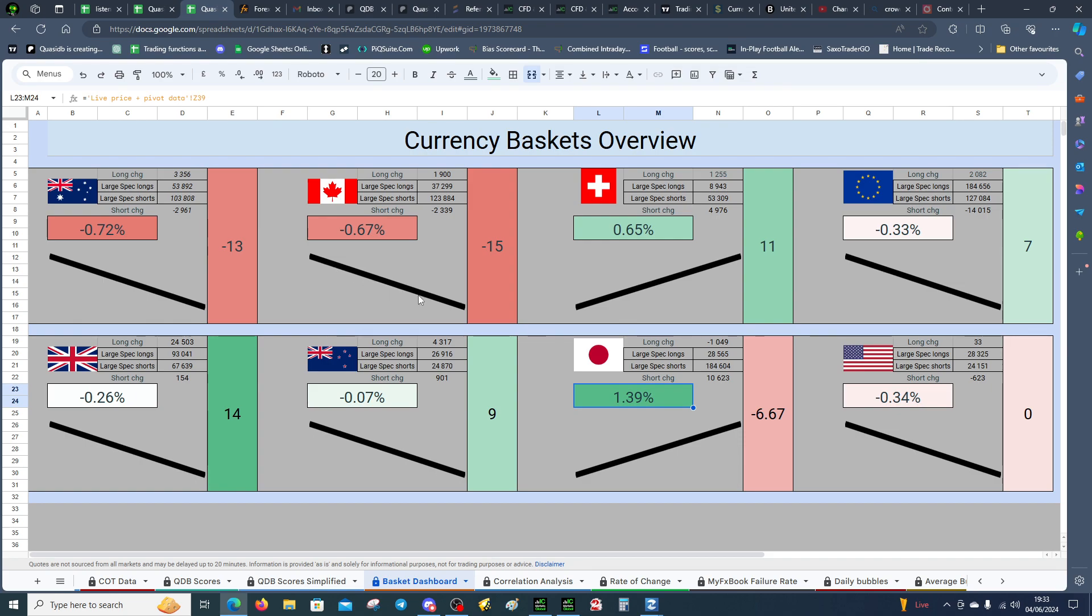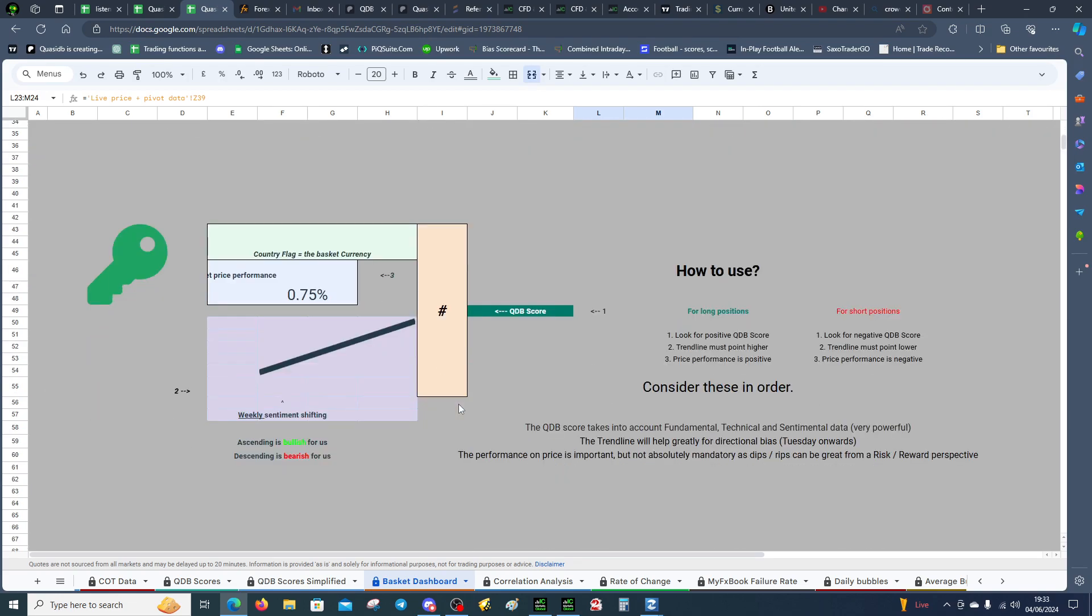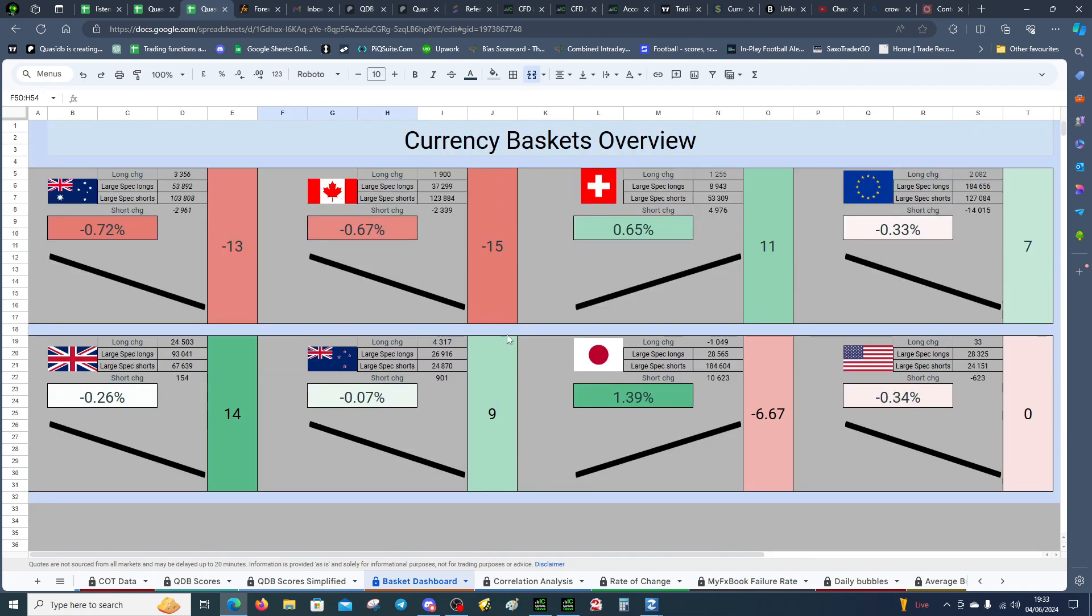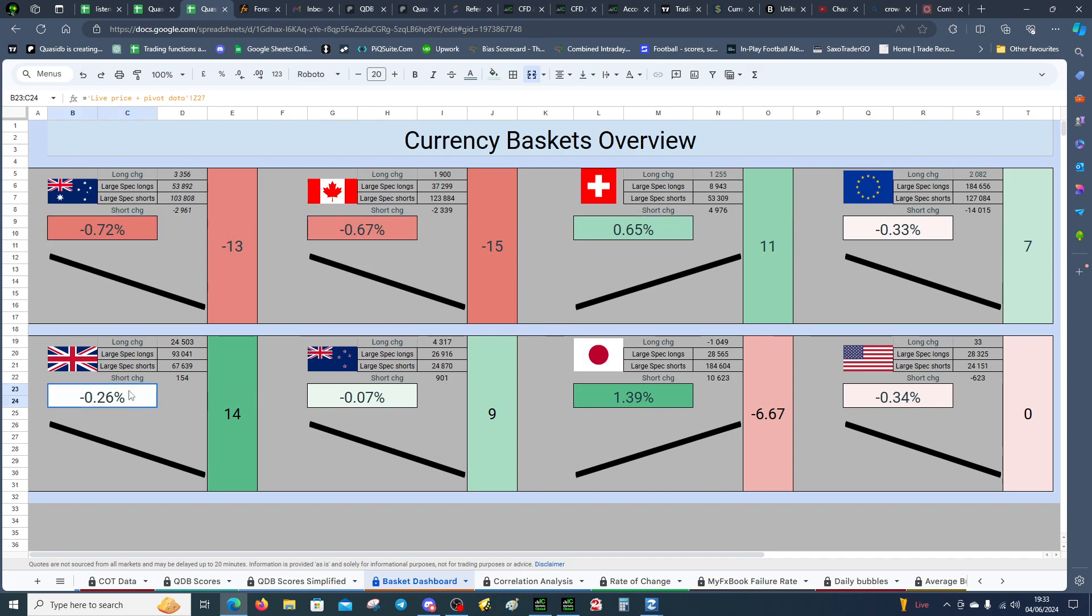So it goes to show it's pretty strong. It had 100% accuracy. And there's a little explanation here too. Trend line must point higher for long positions. And if you're looking for short positions, the trend line must point lower. And look at the percentage change. It was correct in all currencies. So it goes to show the weekly shift is very, very powerful.